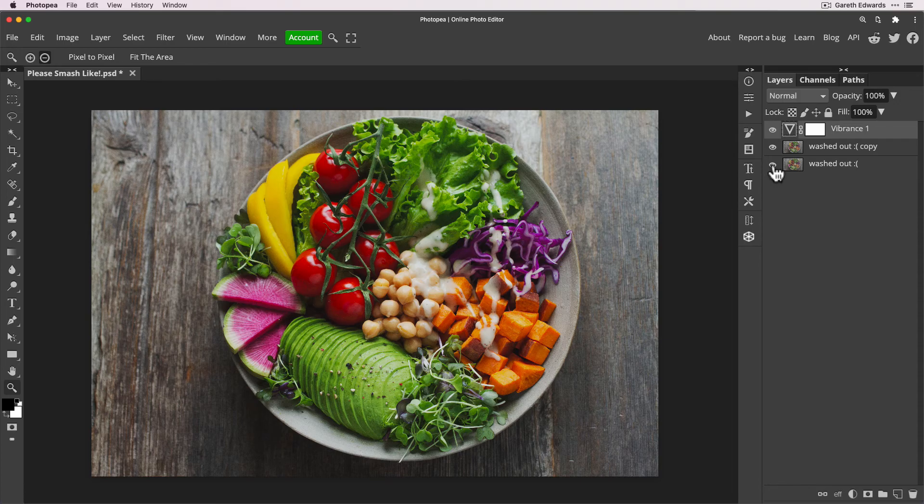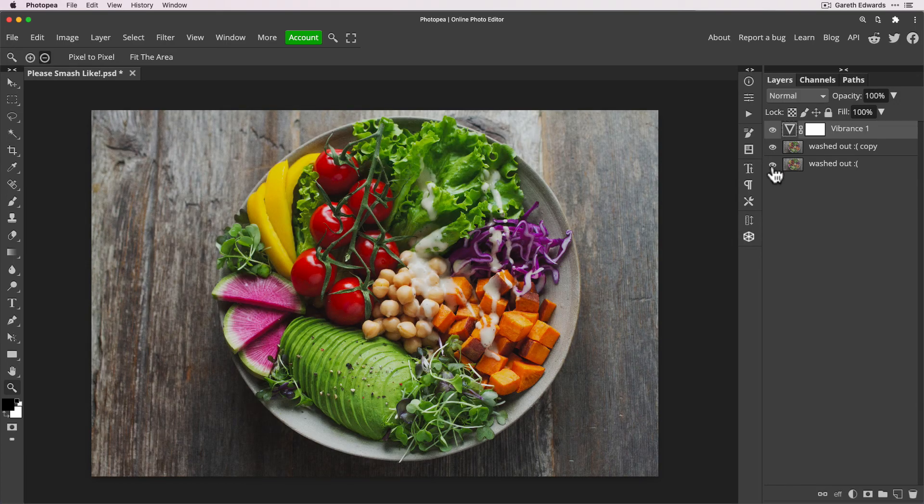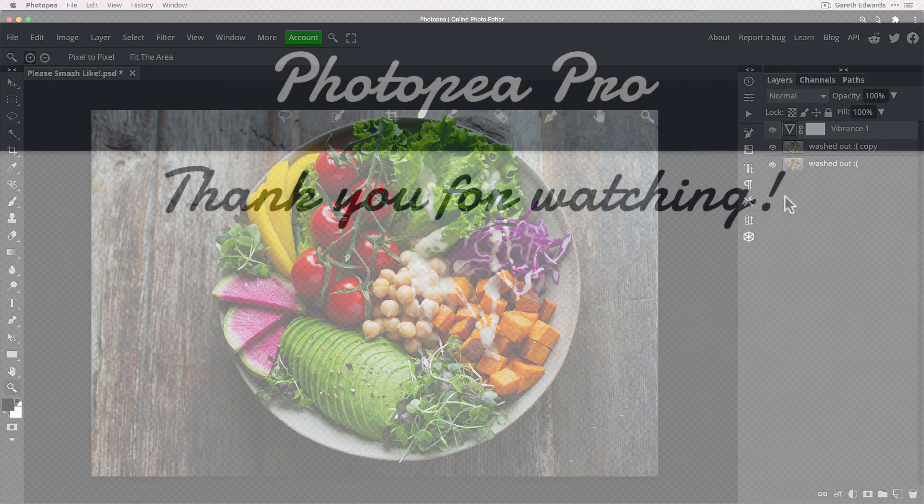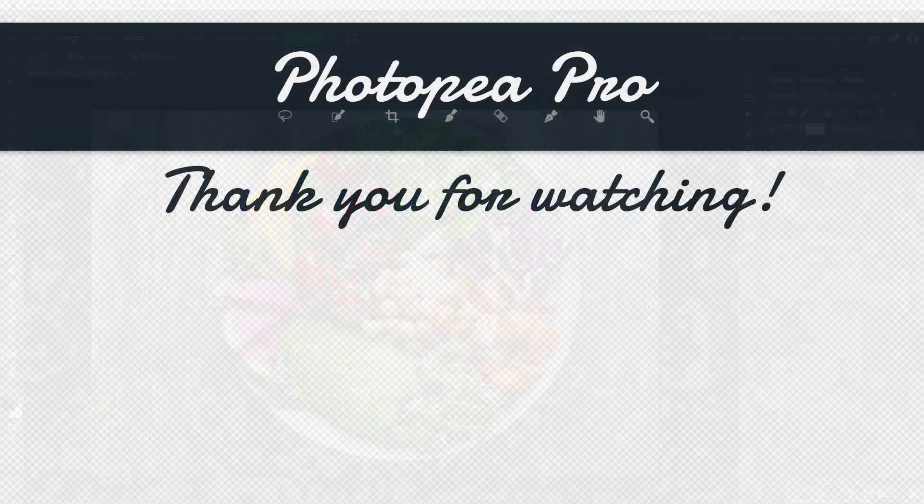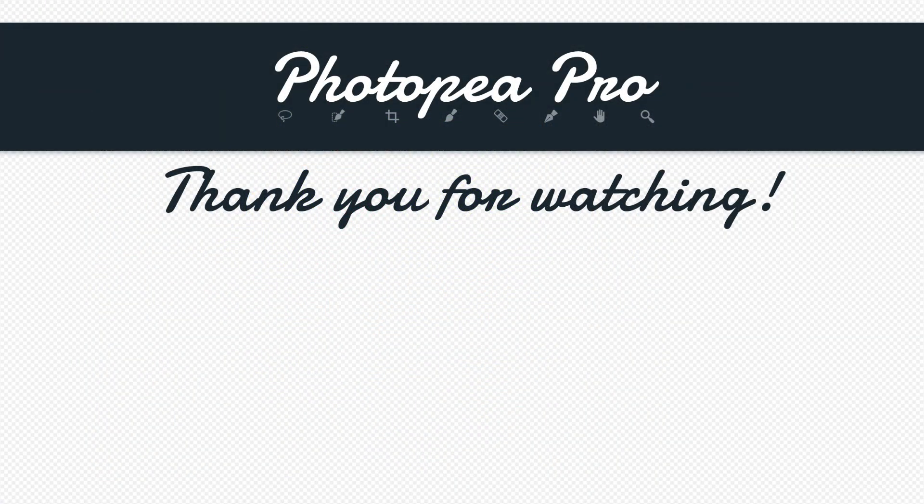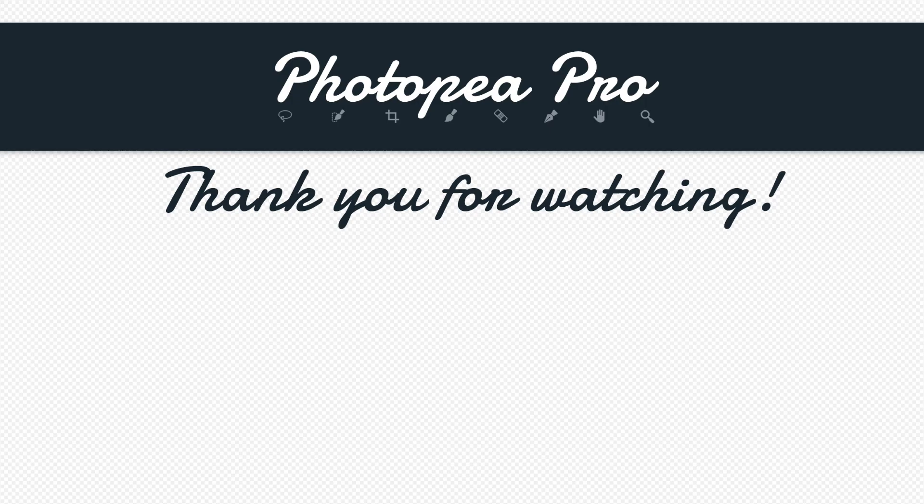And that is it. That is four simple and quick techniques to use to fix flat images and really make your photos pop in Photopea.